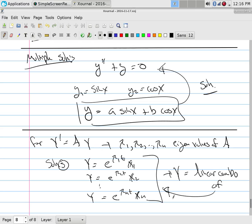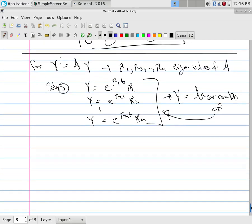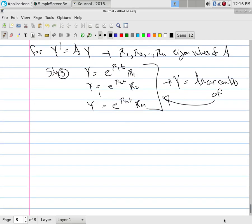Just find eigenvalues and eigenvectors, write them as exponential functions, and take a linear combination. How do you find the constants? That's the initial value problem — you give starting values and you can find those constants. That would be the next step, an initial value problem, so next class we'll do the initial value problem.